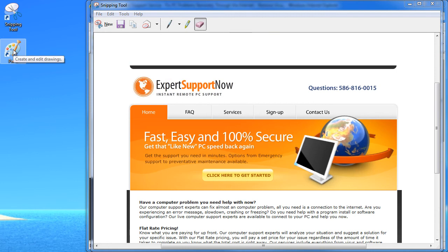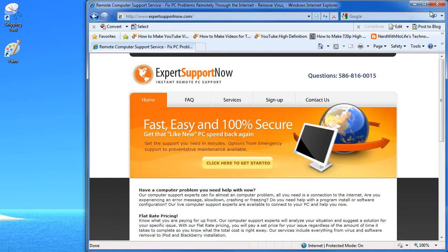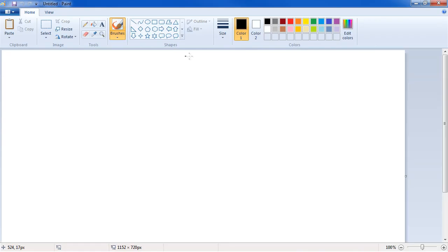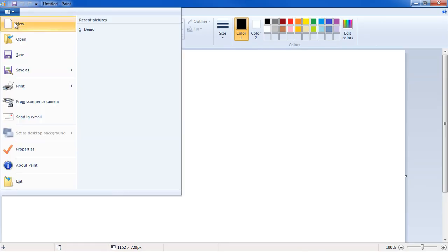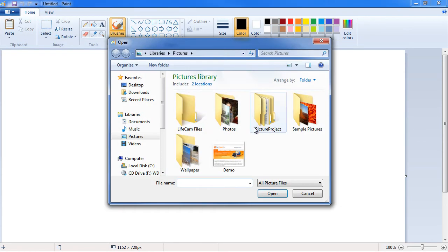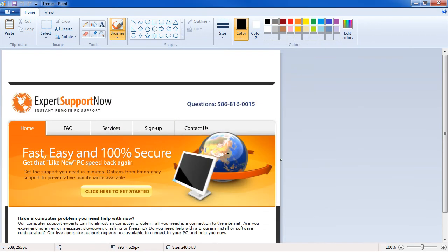So what we're going to do now is open that demo that we just saved. We can close these other windows if we want. We're going to open Paint which is very easy to use, anybody I think can use it. We're going to go and open up this file. Here's our demo file that we just saved.